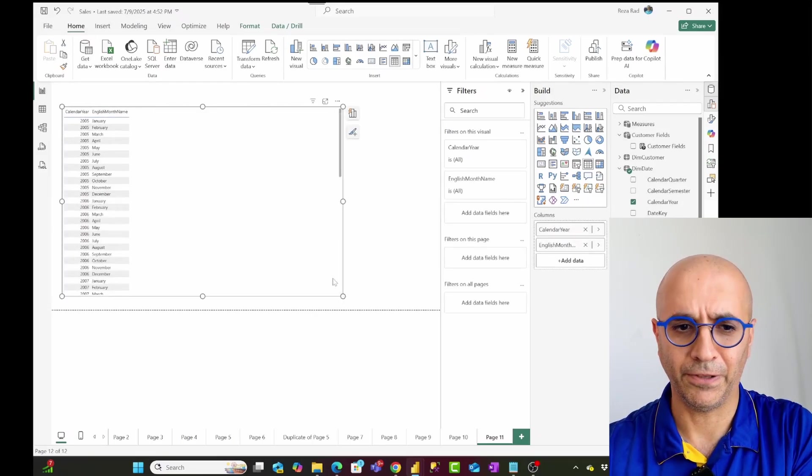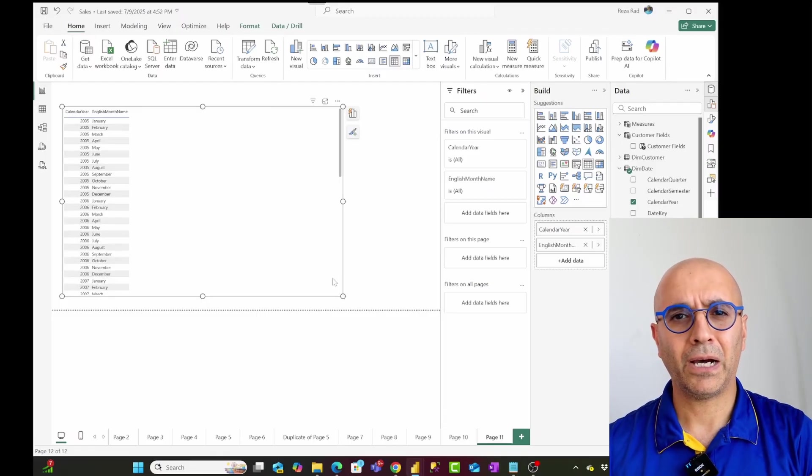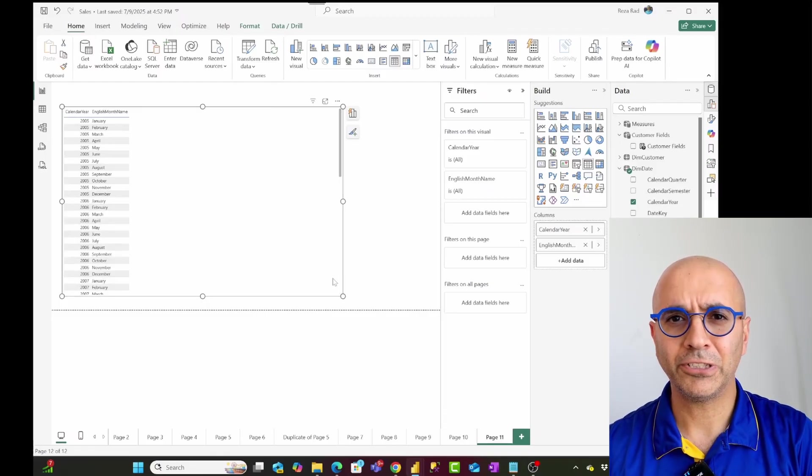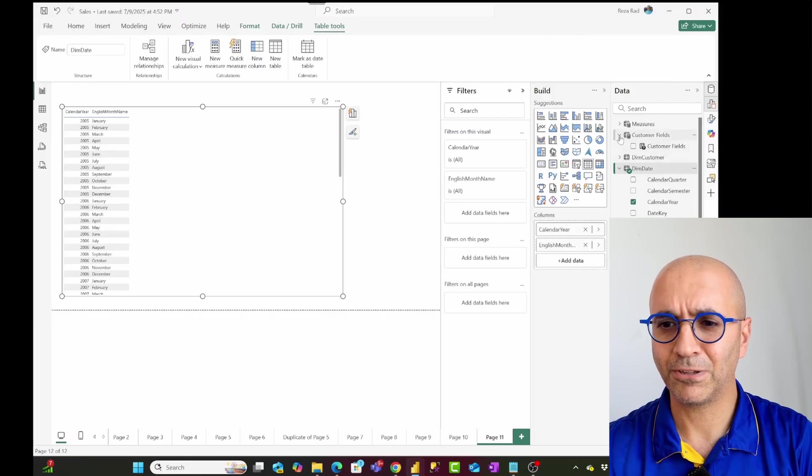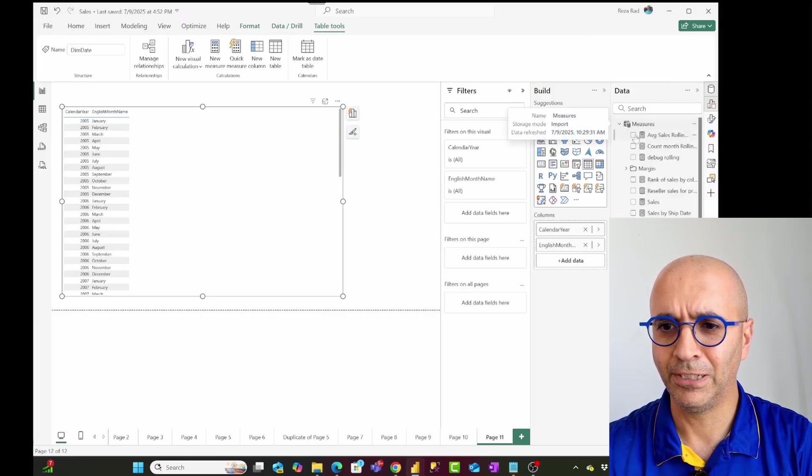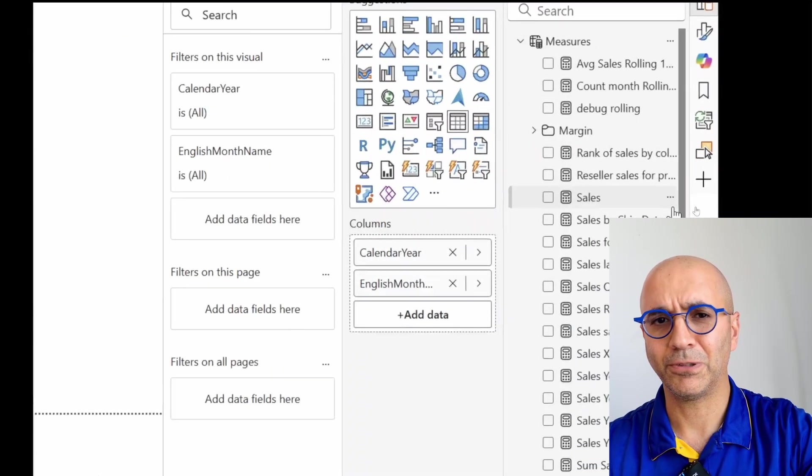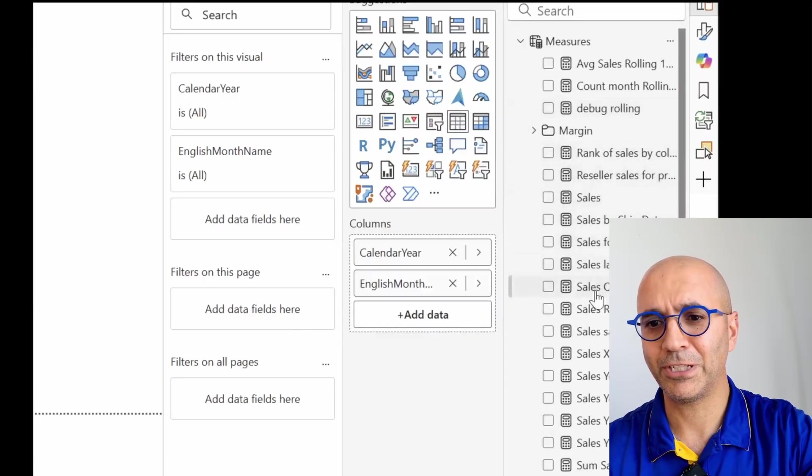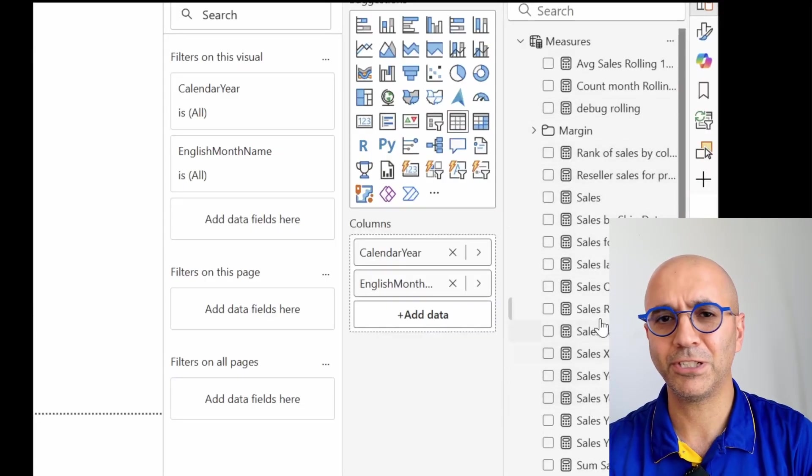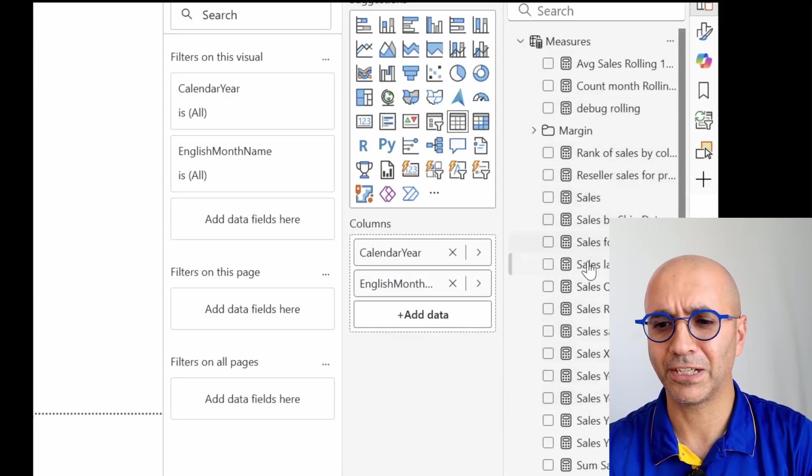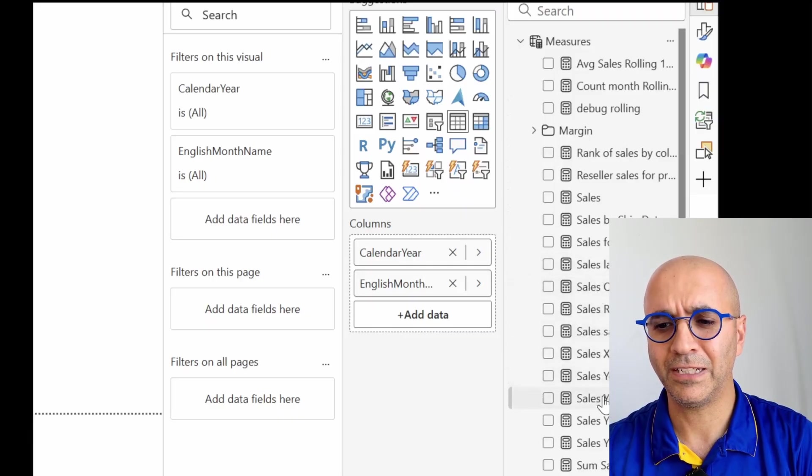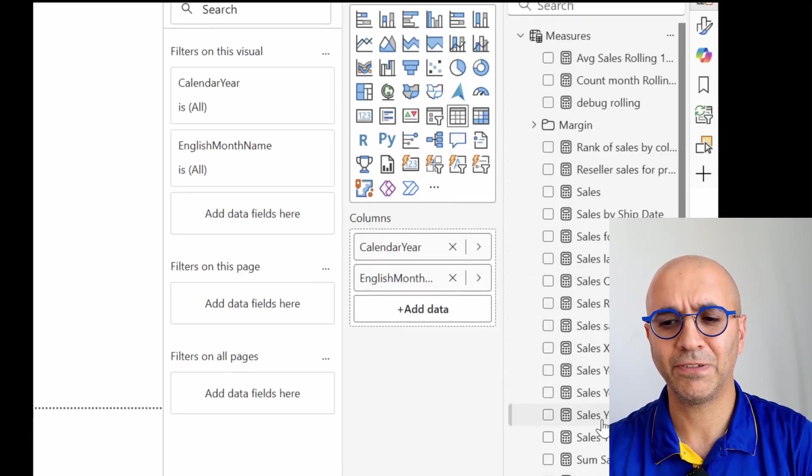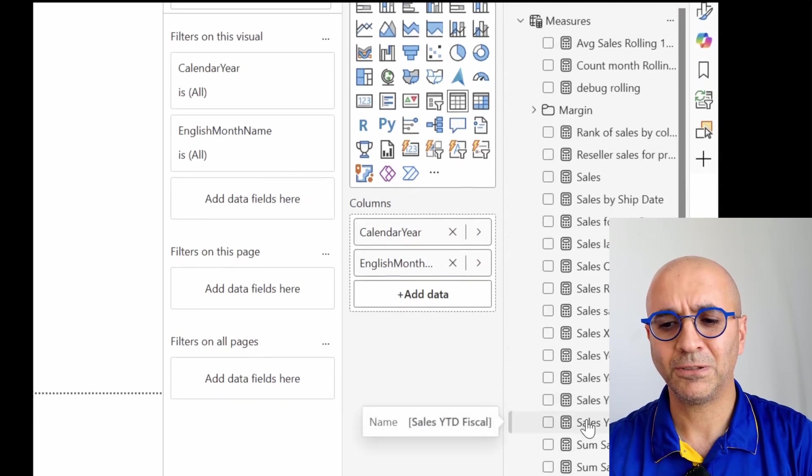Now, I want to add measures in this table. And I have a lot of measures. As you can see, I have a measure table, which again I explained how to create measure table in another video, but I have a measure table. And I have plenty of measures, especially related to time intelligence. I have sales, sales last month, sales quarter to date year over year percentage variance of that sales year to date year to date fiscal.